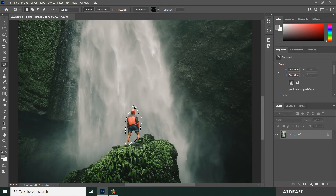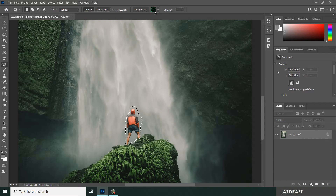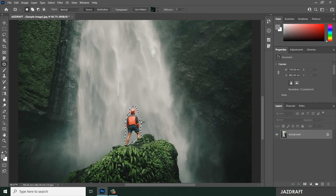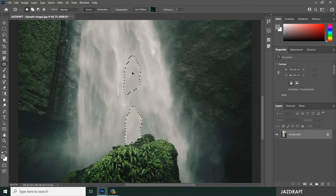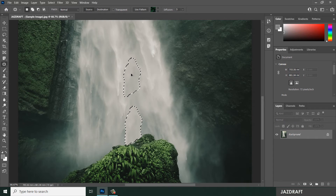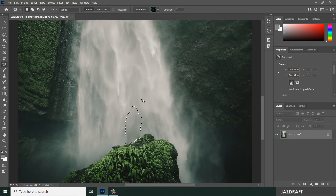You can adjust the Diffusion setting. If you have some distortion on the edges of the selection, you can increase or decrease the diffusion. Drag the selected object and as I drag it, it will show a preview of the waterfall replacing the subject. Once I drop it, it will change to that waterfall.